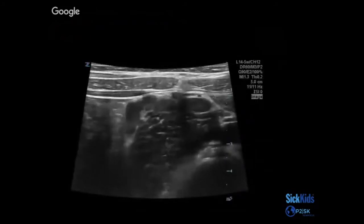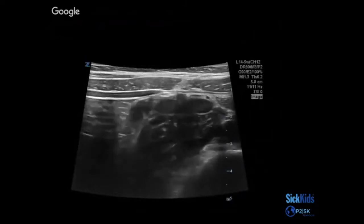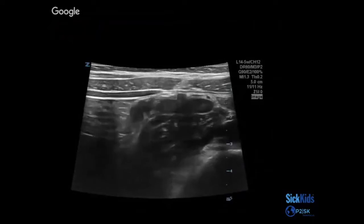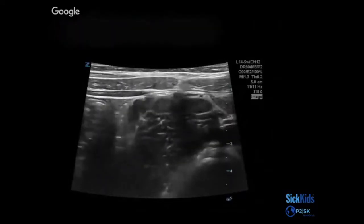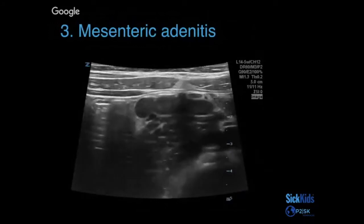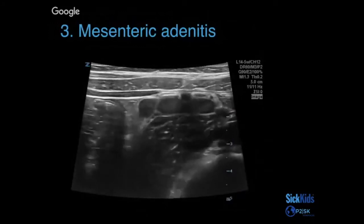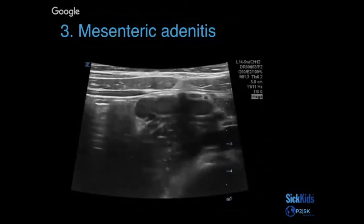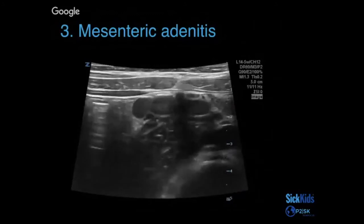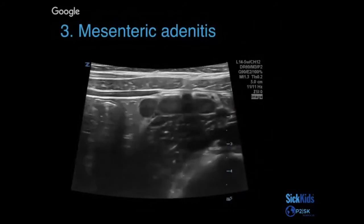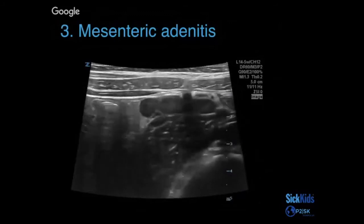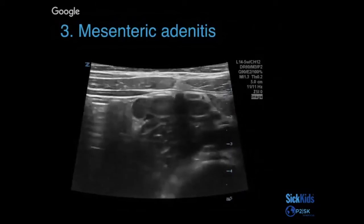Here's another mimic — mesenteric adenitis. There's a bunch of lymph nodes. The radiologic criteria would be three or more lymph nodes clustered in the right lower quadrant, measuring more than five millimeters in diameter. Not something we typically call definitively, because you can get lymph nodes with appendicitis as well. But when you see this and no other secondary signs, it may be more reassuring that it's just lymph nodes causing the pain. However, it is possible to have lymph nodes with a blind appendix, so you do want to interrogate that area to the best of your abilities.